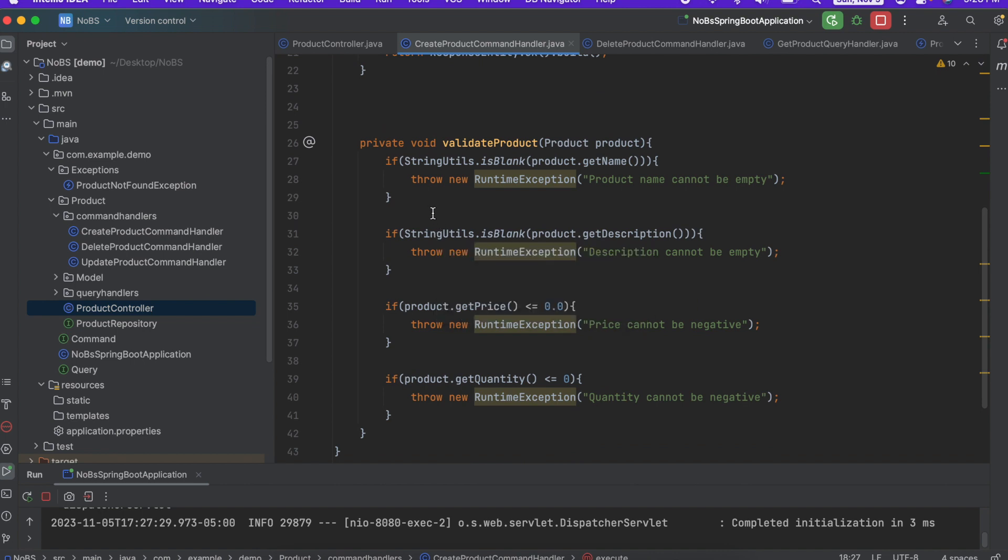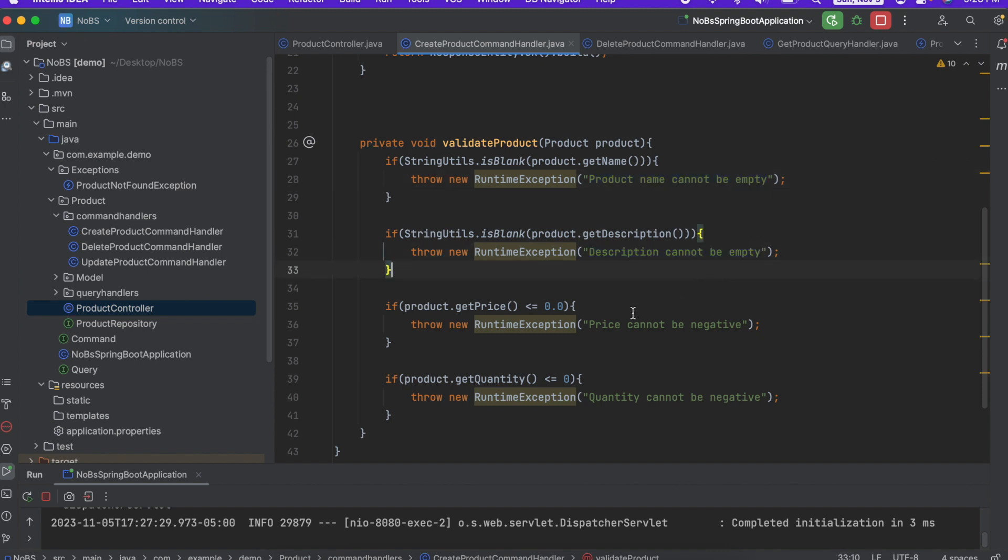Going up to our create product endpoint. When we're creating a new product, we want to make sure all of the data being passed in is valid. So we're going to have a product name cannot be empty exception. We're going to have a description cannot be empty exception, a price, a quantity, etc.